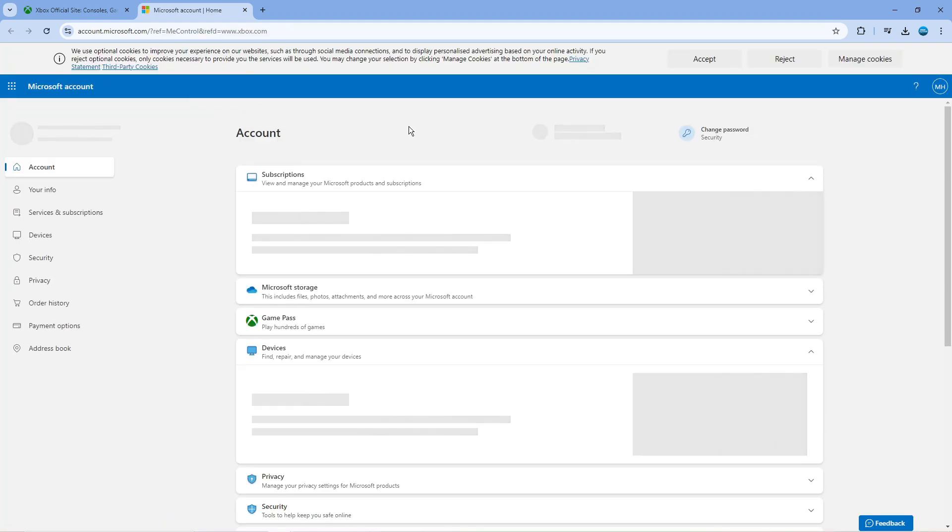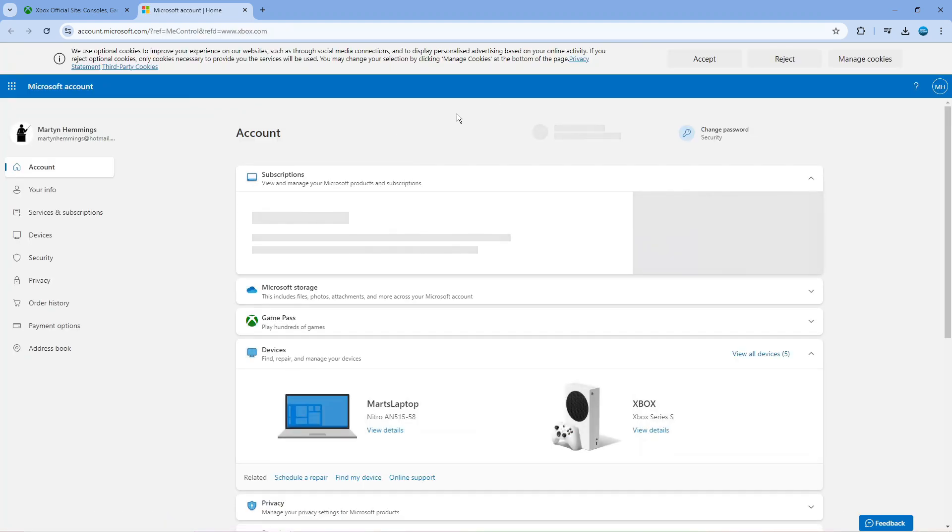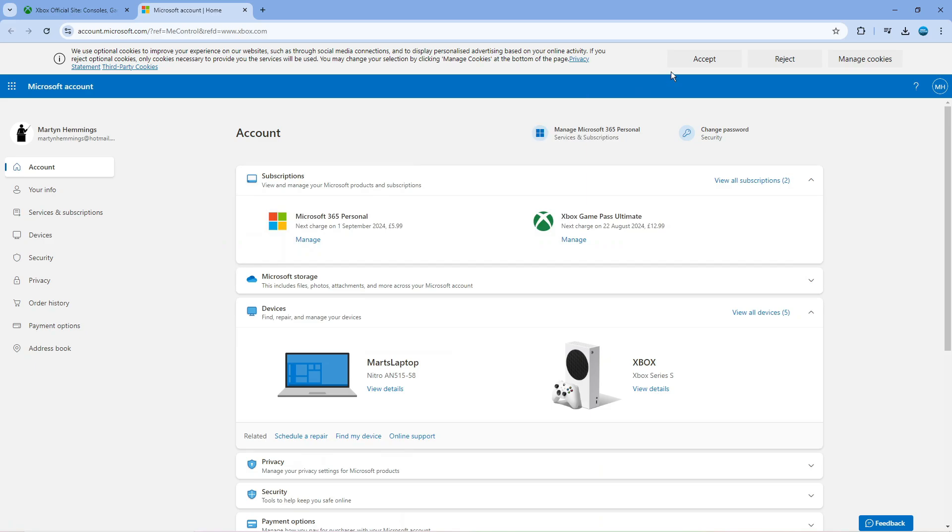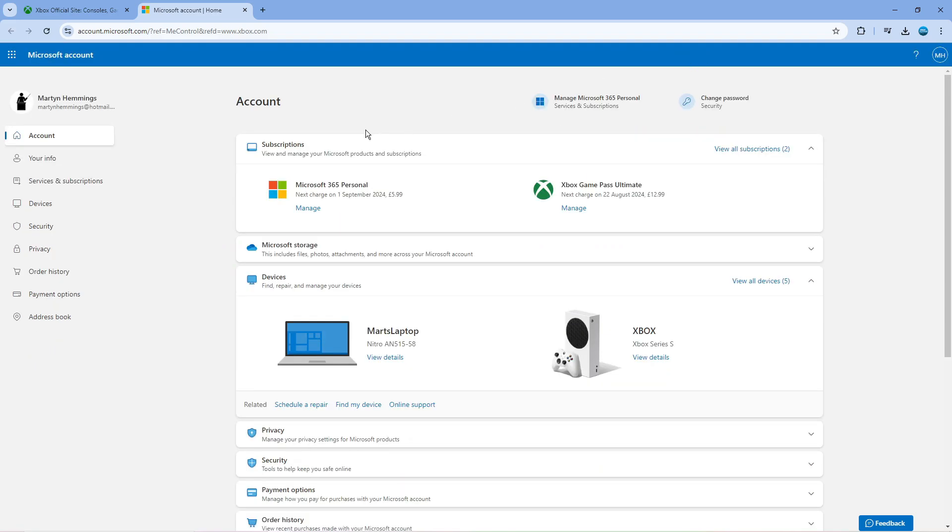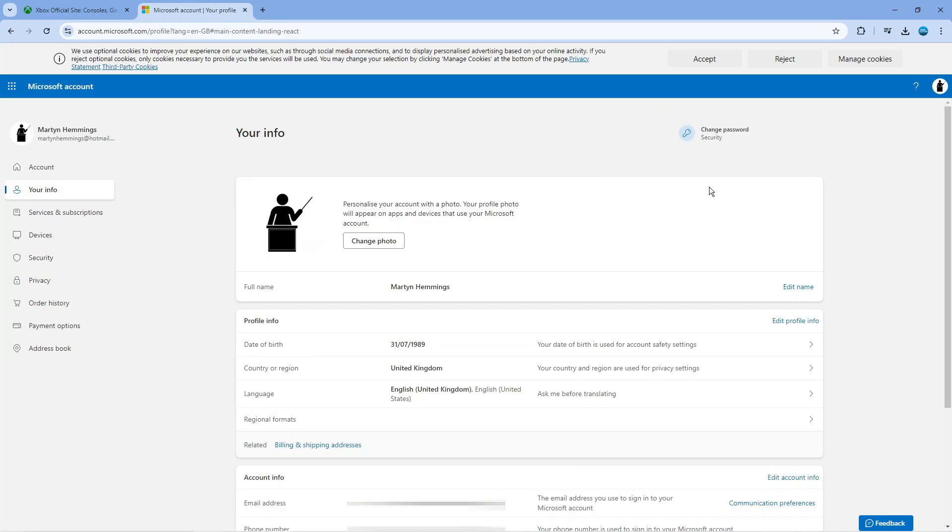Once you click onto this, it's going to take you across to your Microsoft account. As you can see here, what you want to do from here is come across to the menu on the left hand side and click onto Your Info.